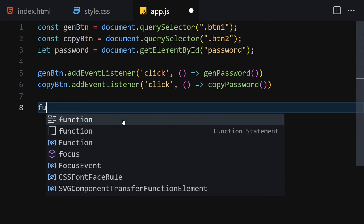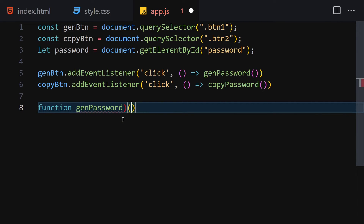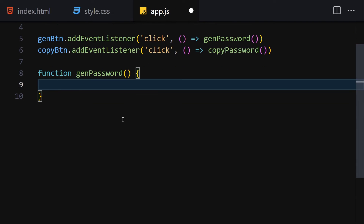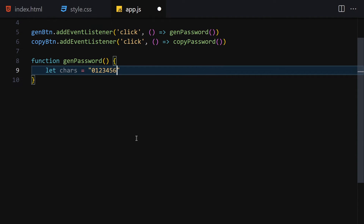Now let's create the genPassword function. Inside it, we define a characters string (let chars) that includes numbers from 0 through 9, then lowercase letters a through z.